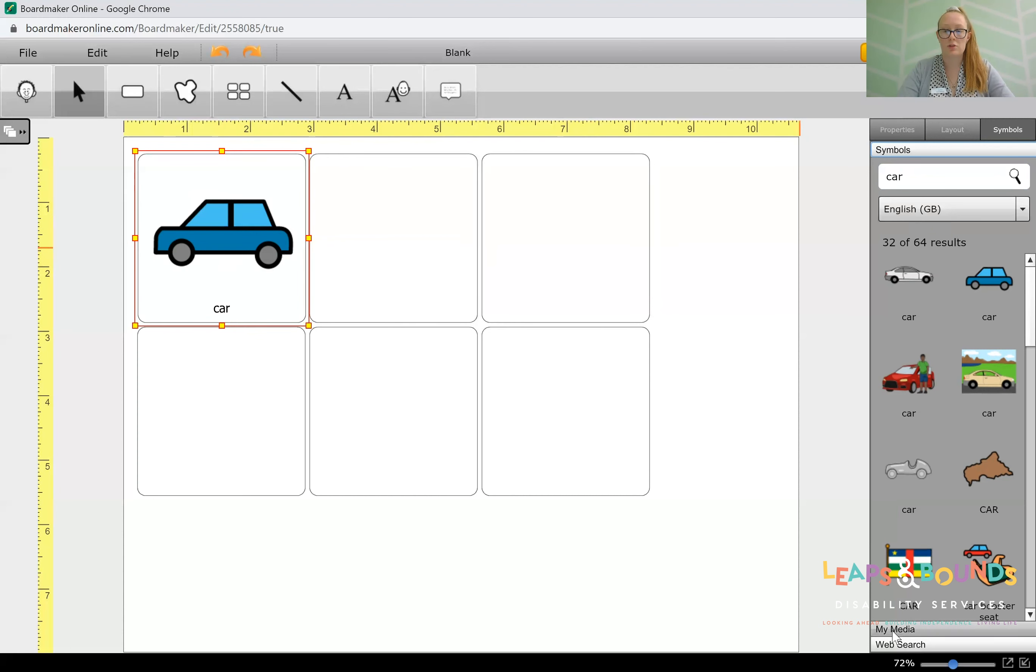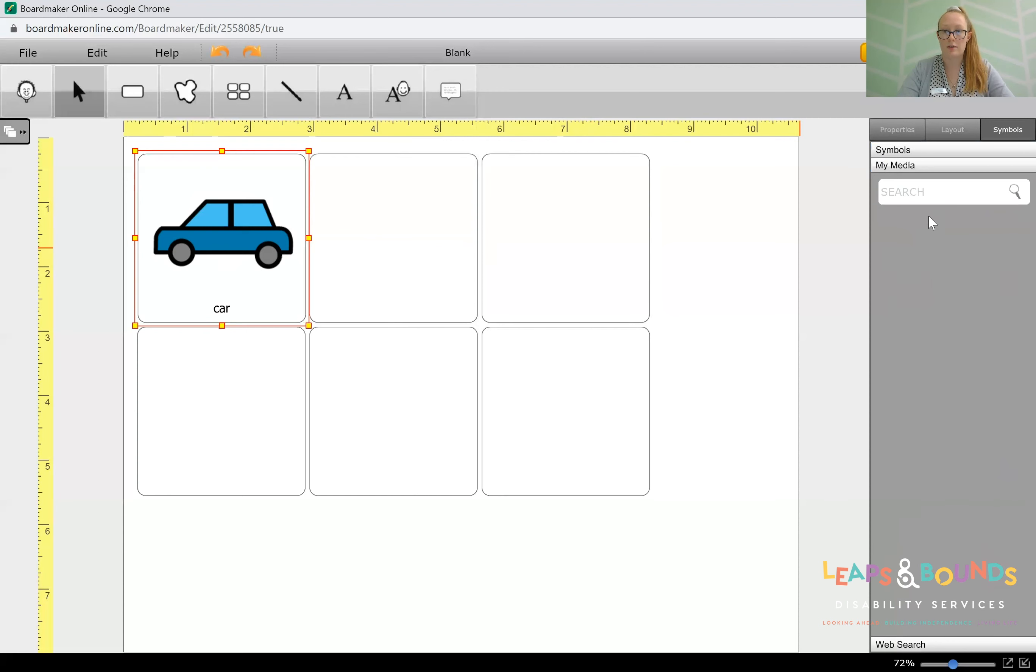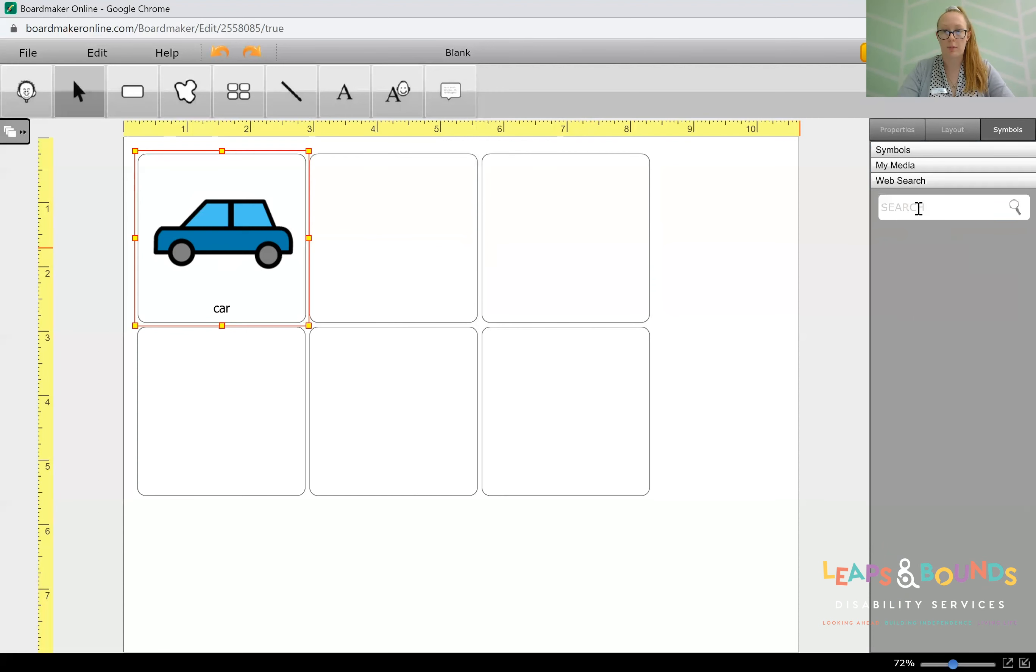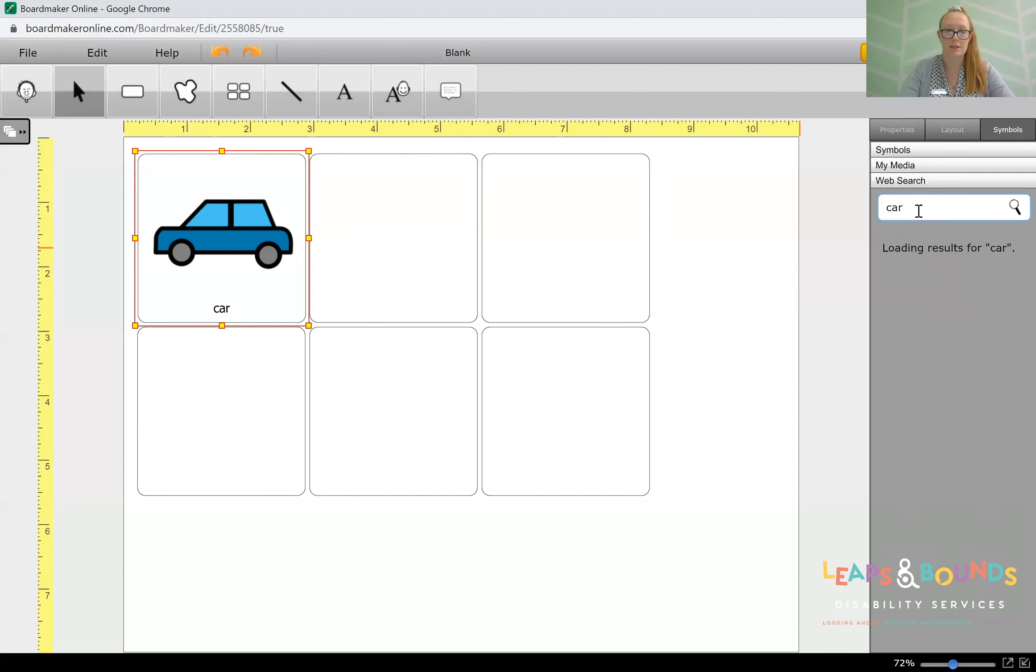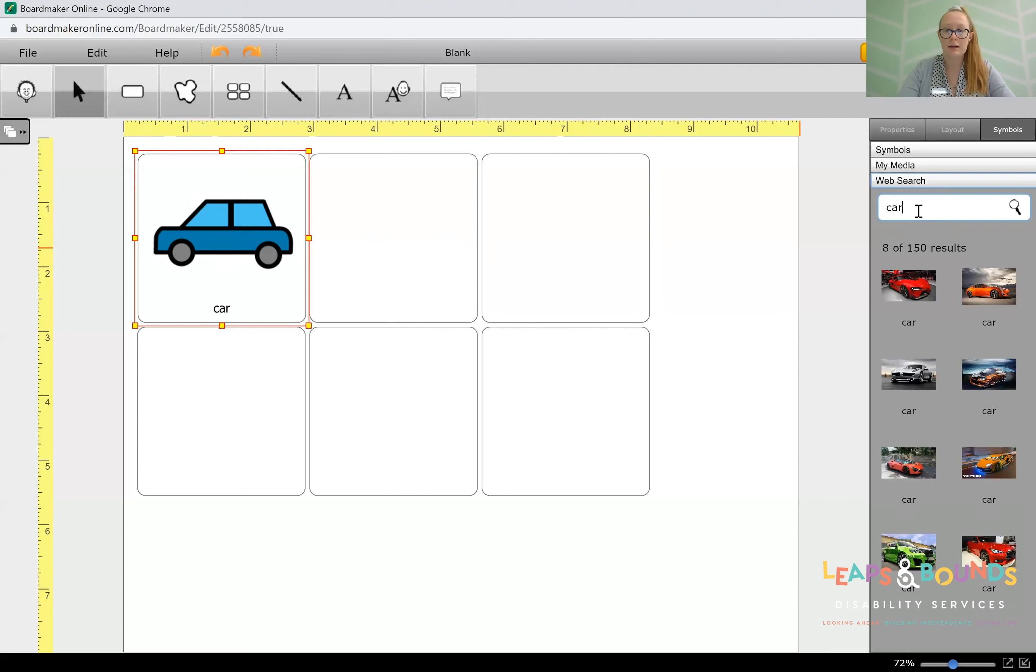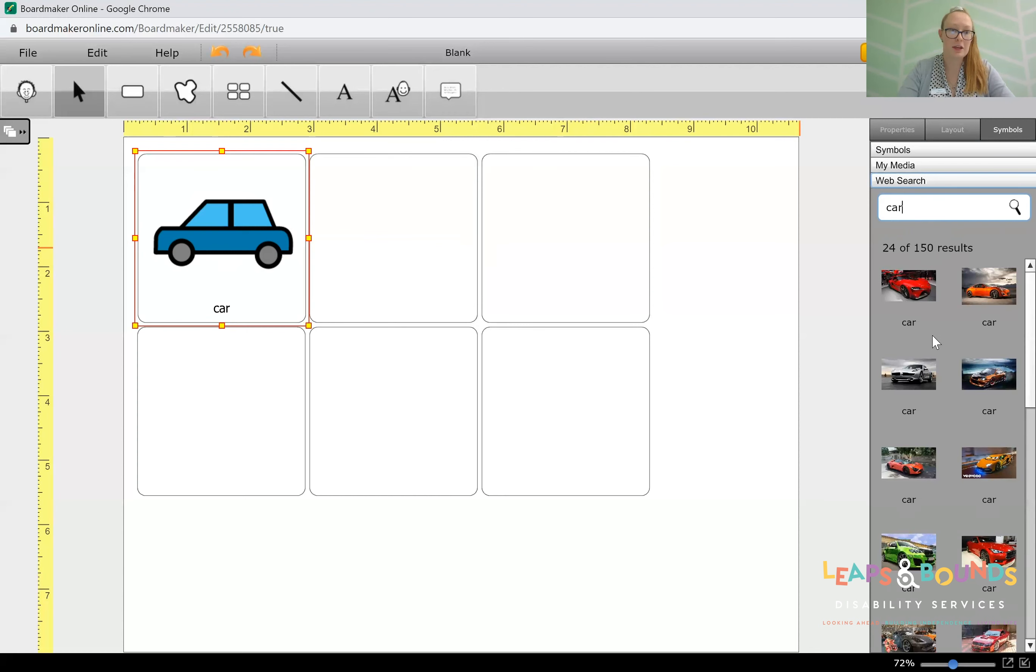We can also search for cars in our media or pictures that we've saved, or we can search the web for a car picture that we might like to make it more relatable. So if we're looking for a specific car, like a Lamborghini or a Maserati, we can use these pictures here.